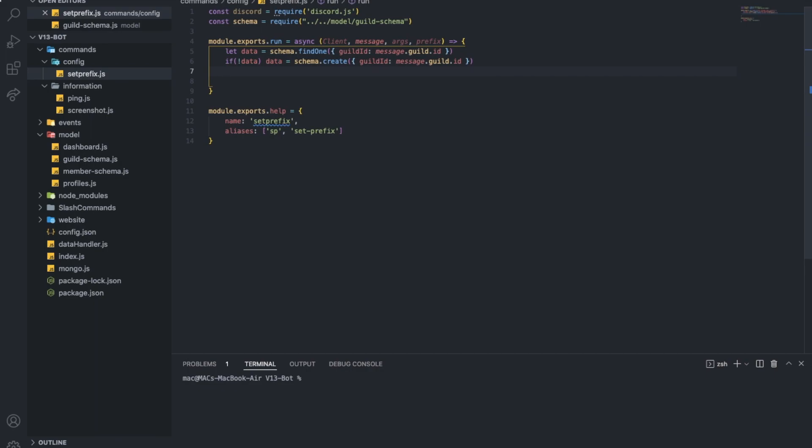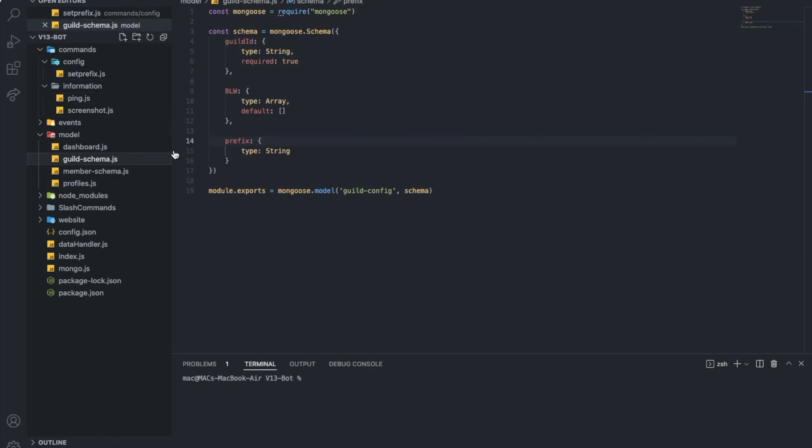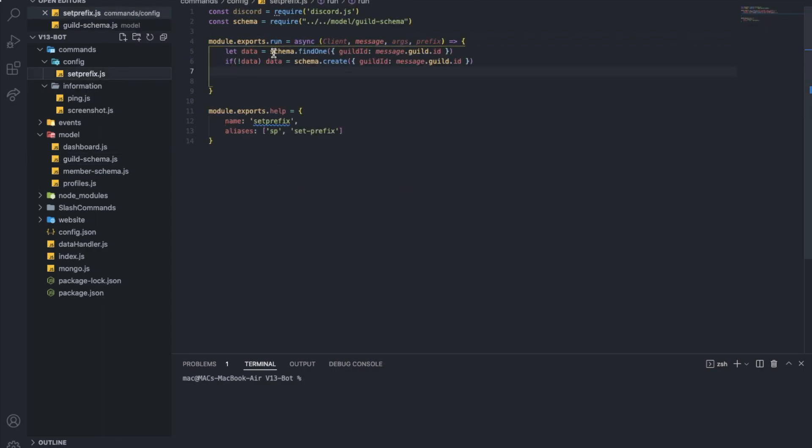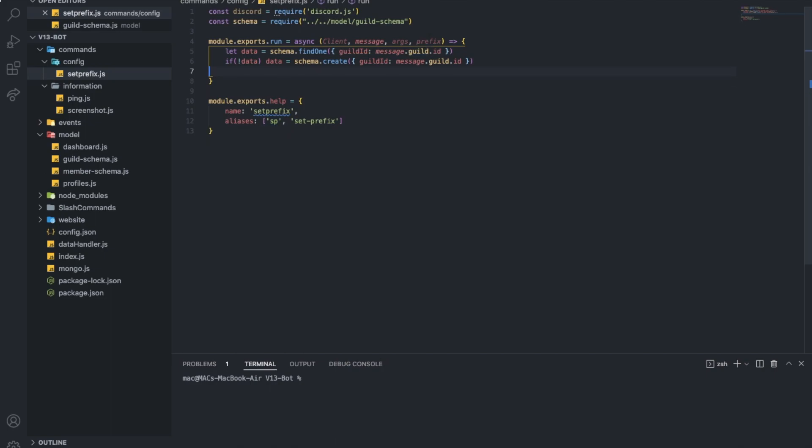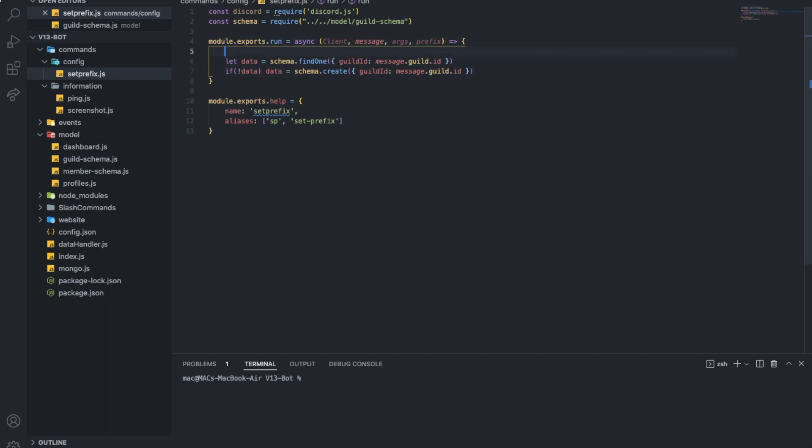So, now that we have the data defined, which will be basically a schema from here, we define the guild id. Basically, if there's no data for the guild, just create one. Alright, now I want to say let prefix, the new prefix.